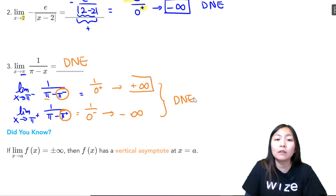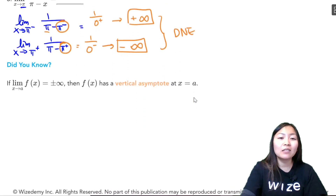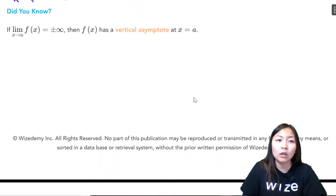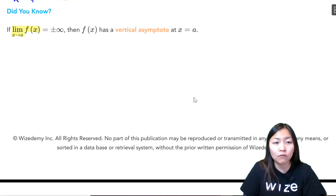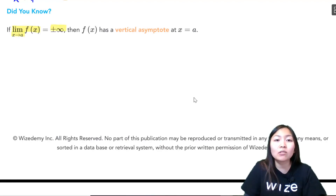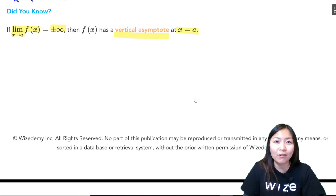This is very useful when graphing: from the left of π we approach a large positive number, and from the right of π we approach a large negative number. This concept is called a vertical asymptote. If your function as x approaches a certain value approaches positive or negative infinity, that is a vertical asymptote at x equals a. We will come back to this in curve sketching, so don't worry about it too much right now.